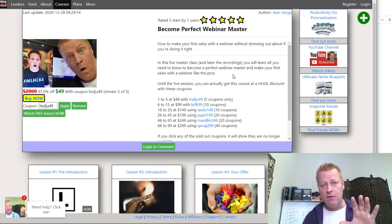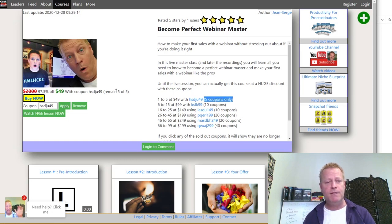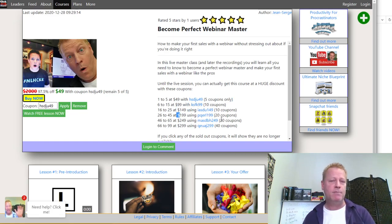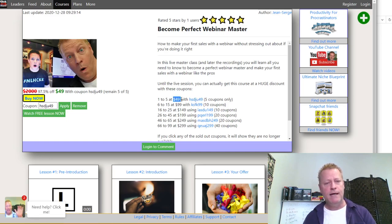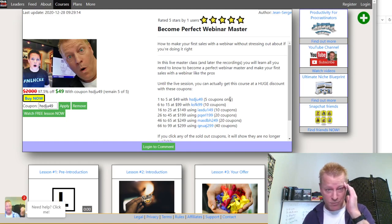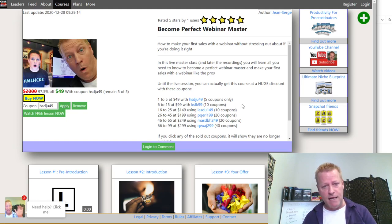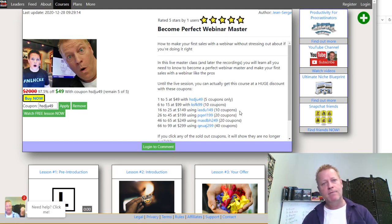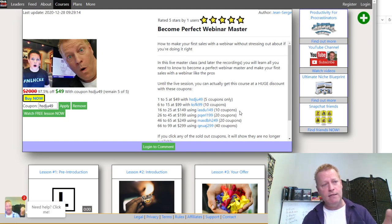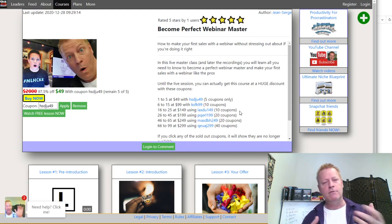Once those coupons are used up, it'll say 'none left' and they'll have to use the $99 or $149 price. I'm not saying you have to do it this way — you could just send coupons to people. But if you send them the $49 coupon and it's used up, they might be upset. Sending them a $99 coupon afterward — they might say that's double the price. The key is managing expectations: let people know there are only five left, so if they don't buy now they'll pay $99, which is still a deal for a $2,000 course.